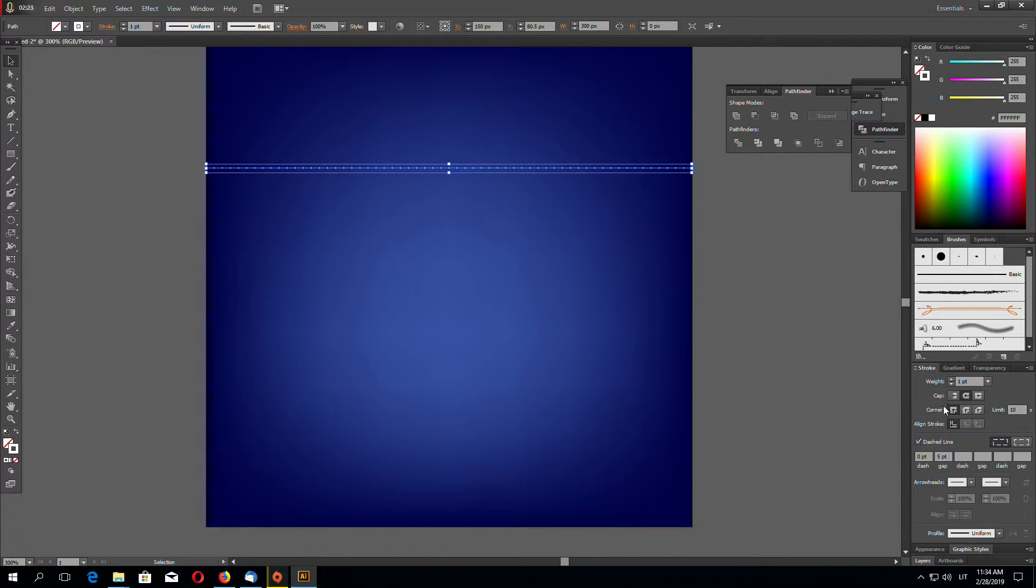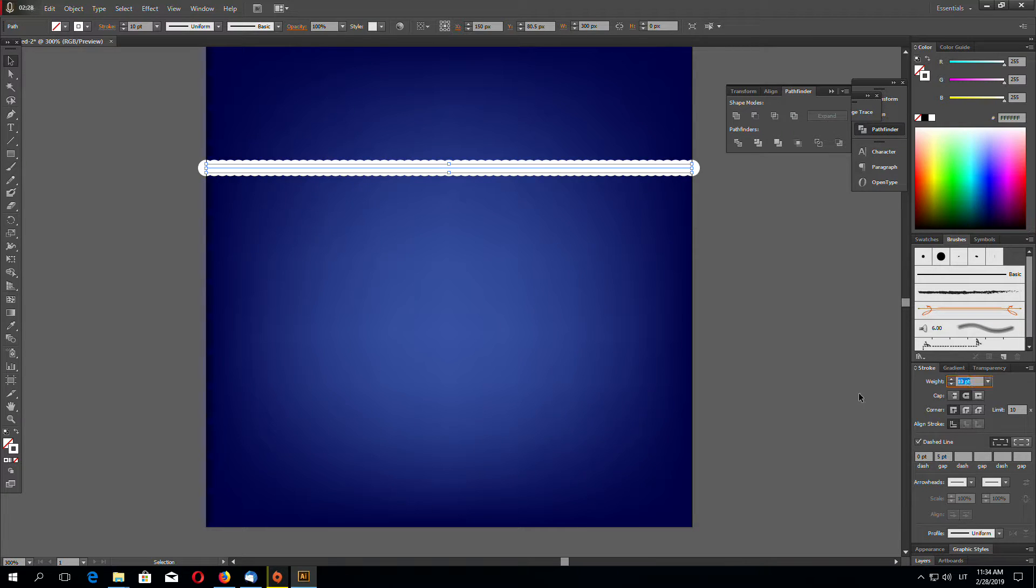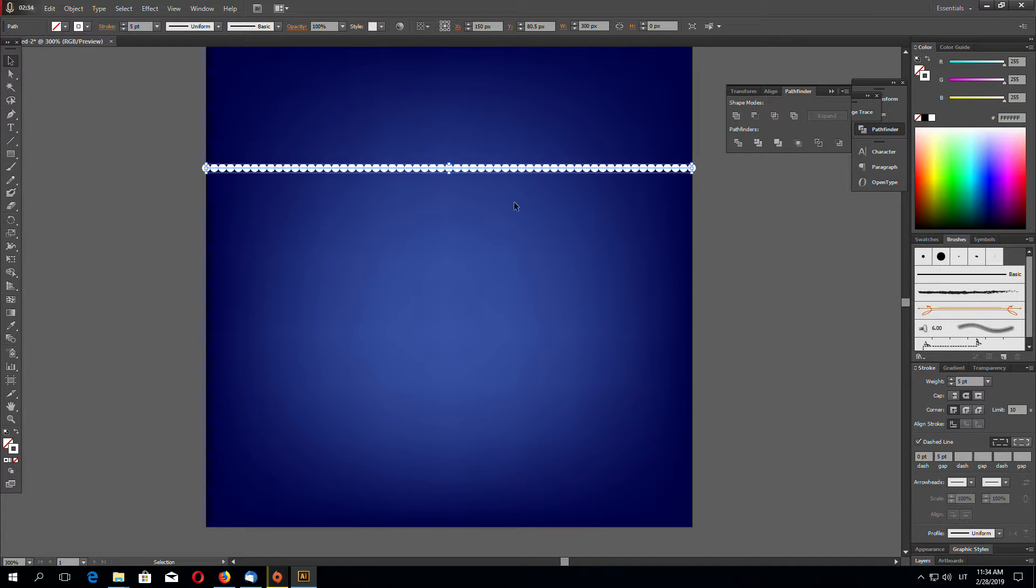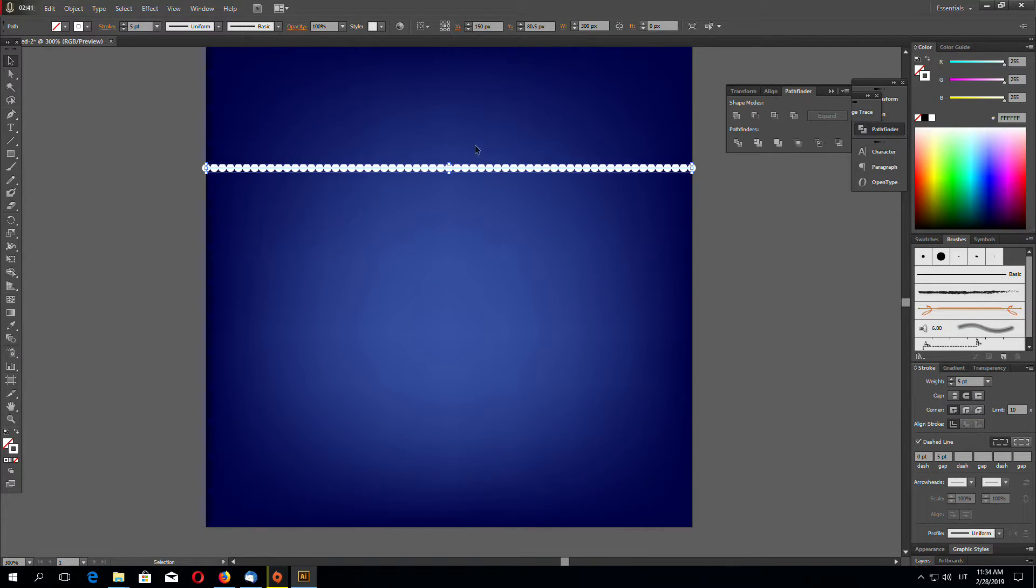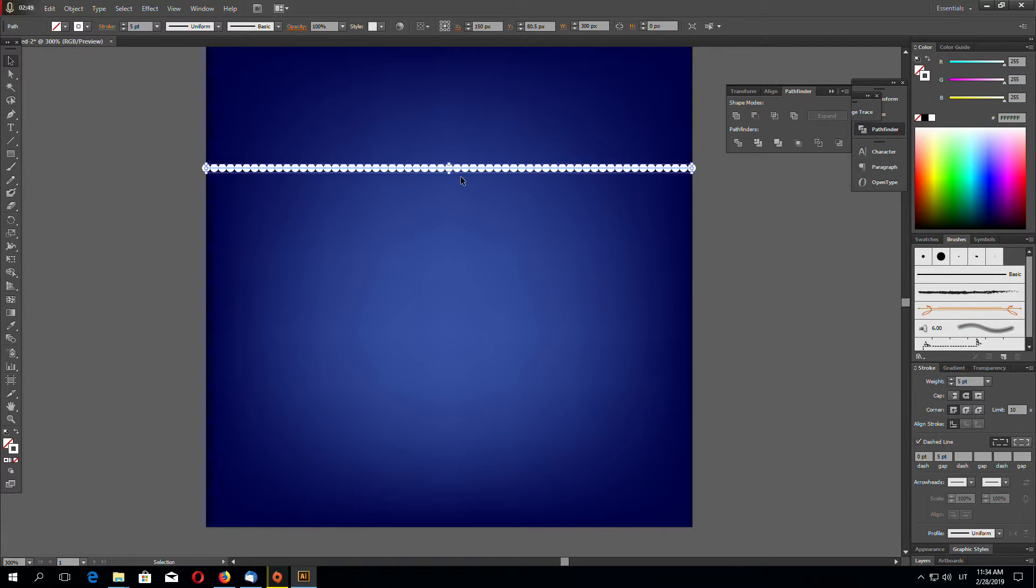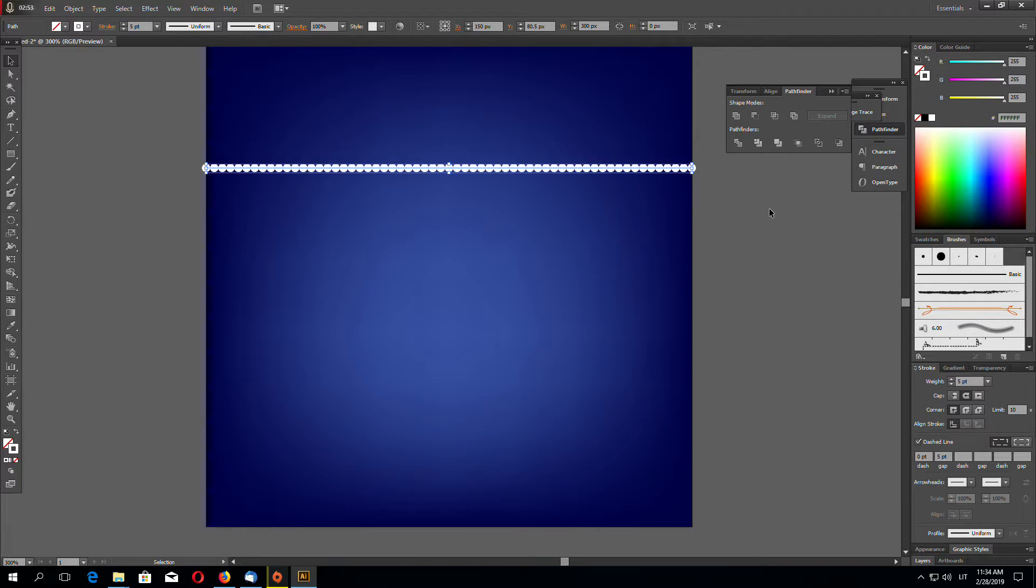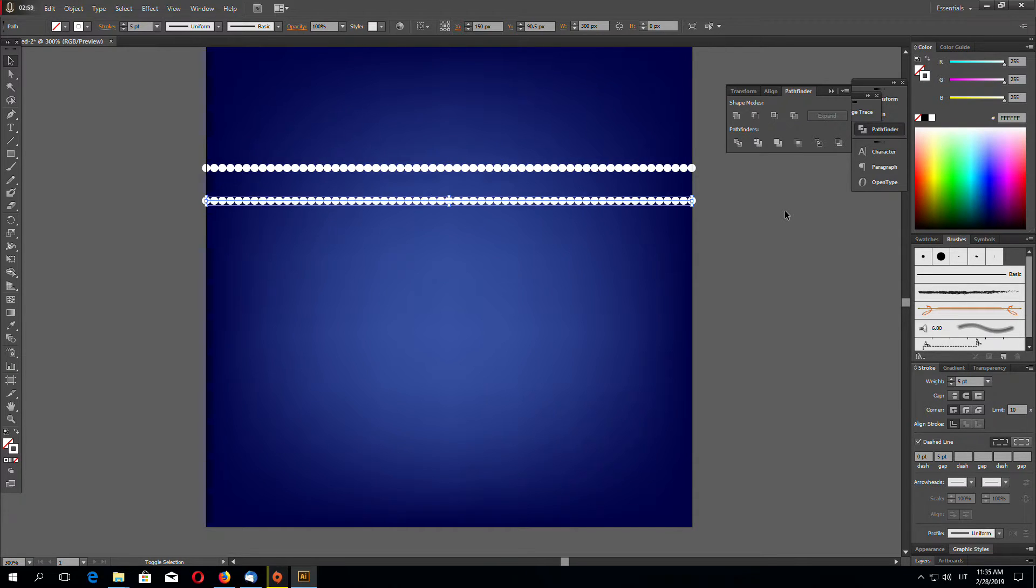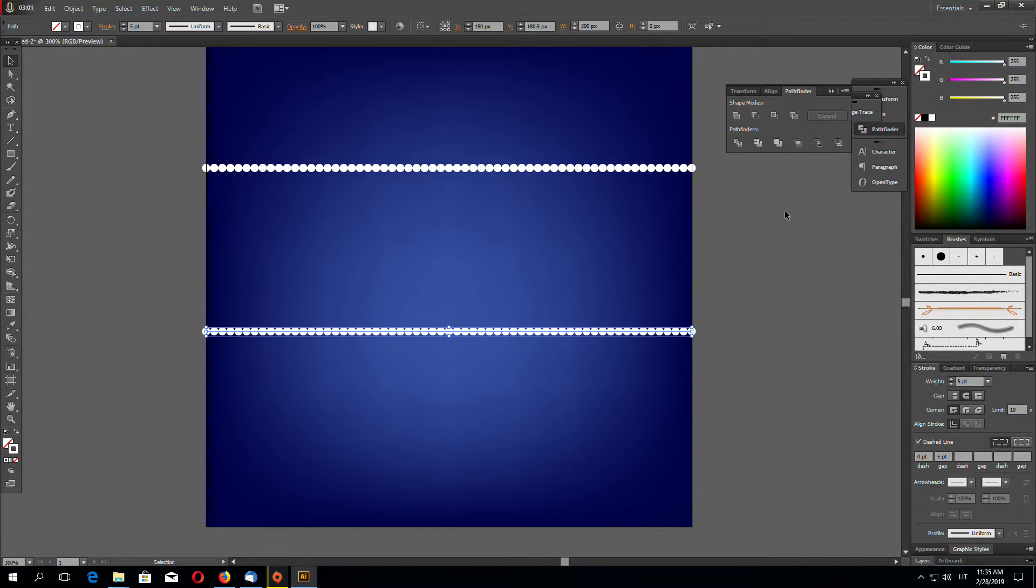Let's make these circles a little bit bigger, for example something like five points. Now let's make a copy of this dashed line. To make a copy you have to click Ctrl C and Ctrl F to place new object on top of old. And now using arrow keys drag this new copy down.